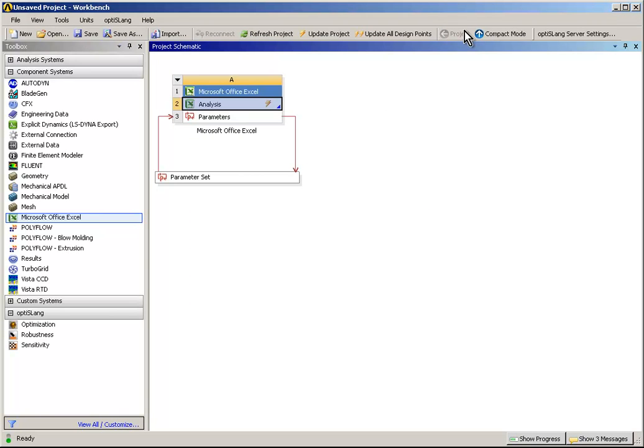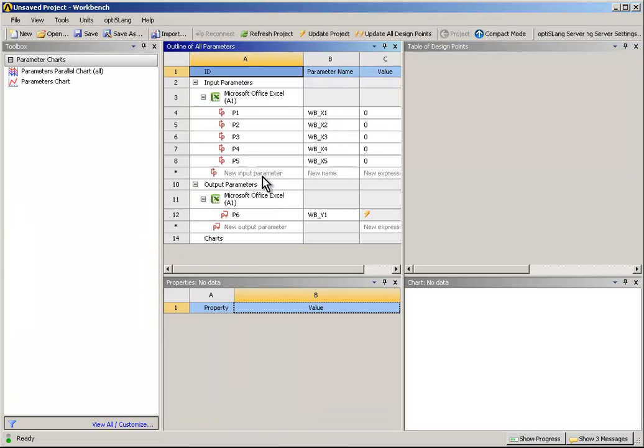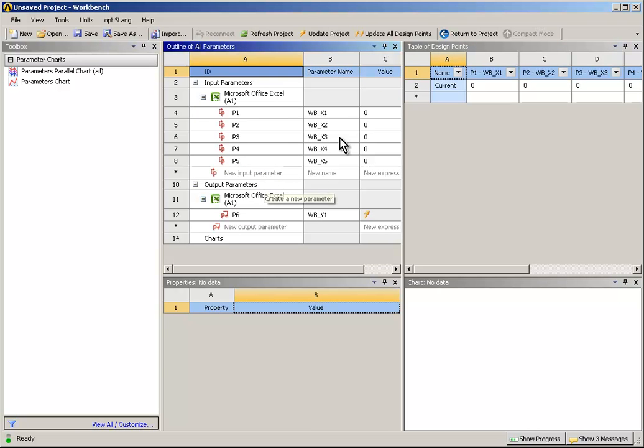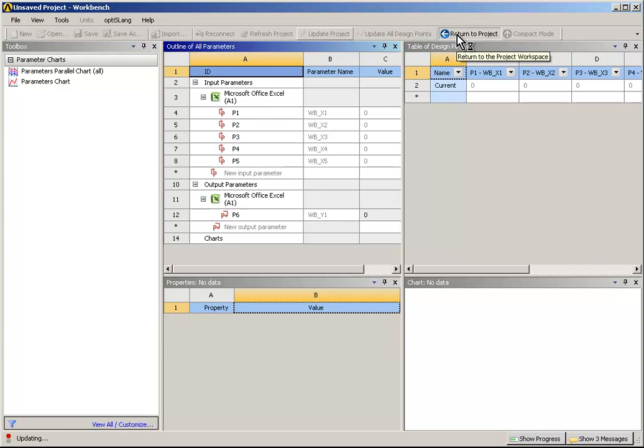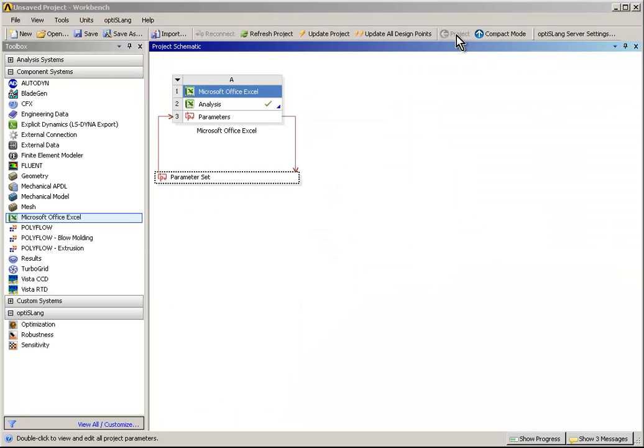Via the toolbar, choose Return to Project to show the current project schematic. Click on the parameter set to check the inputs and output. Click on Update Project to update all values. Return to Project. All solver adjustments are now finished.